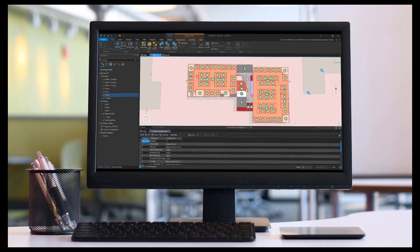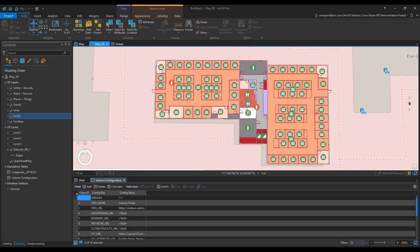When the process of data curation and editing is complete, a map in ArcGIS Pro should have the following contents: Safety and Security, Retail and Services, Places and Things, Details, Units, Levels, and Facilities at a minimum.